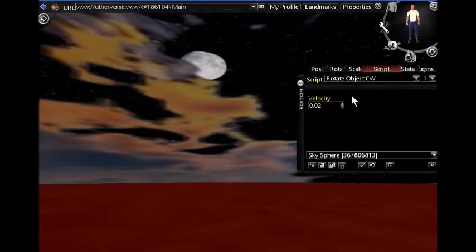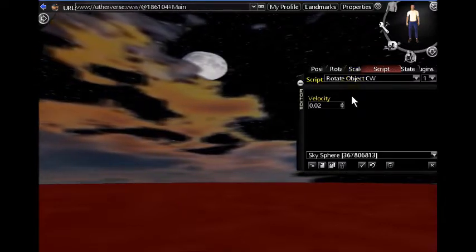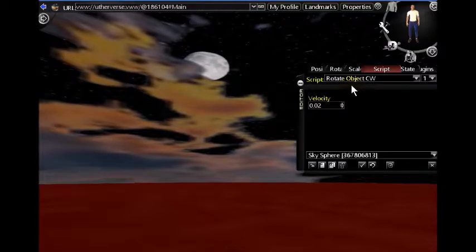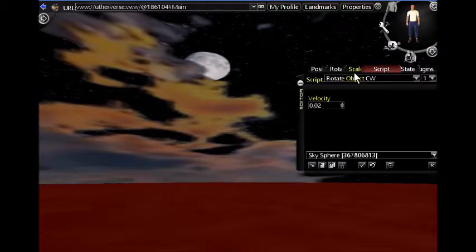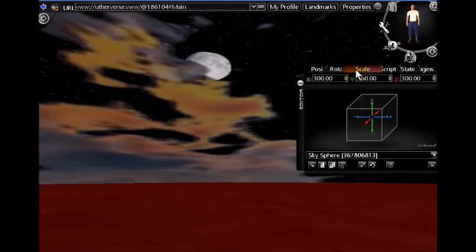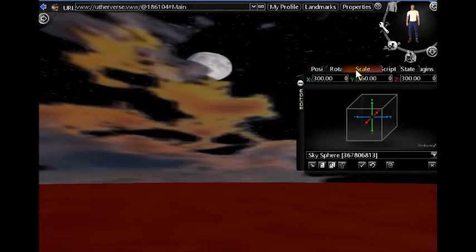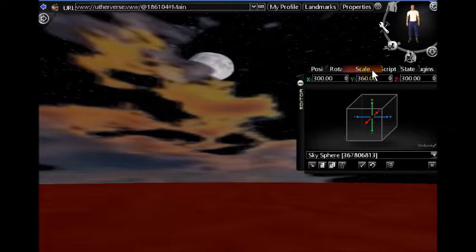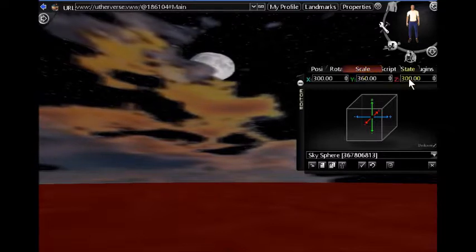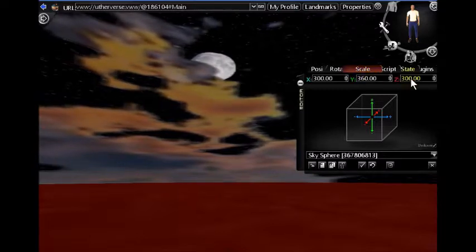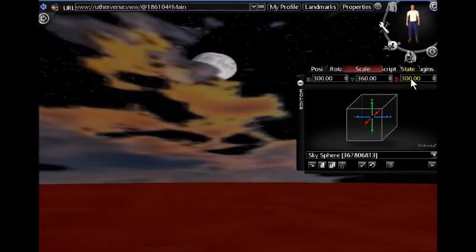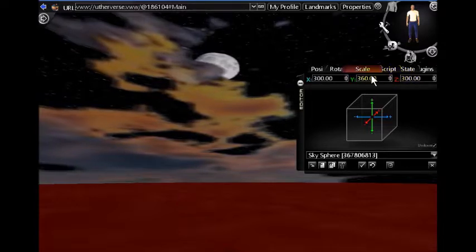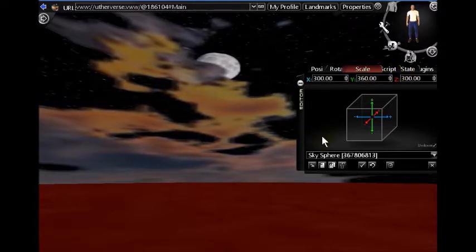Oops, you can see that the velocity there is set to 0.02. And now we'll go up to the scale tab and you can see this one is 300, 300 for the X and Z. So it is the smallest of the three sky spheres.